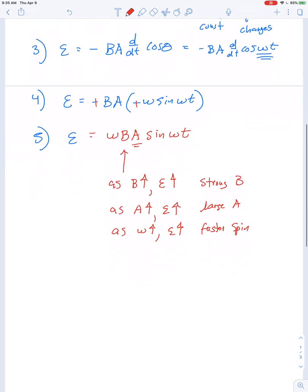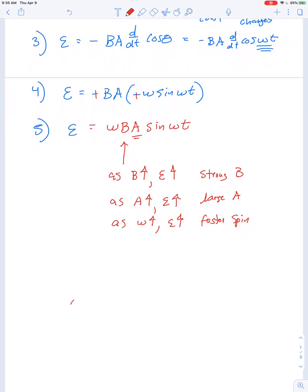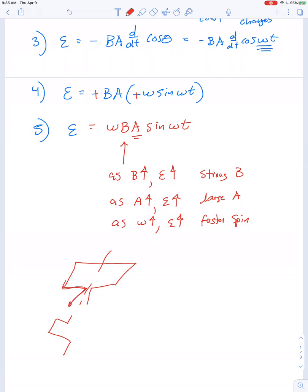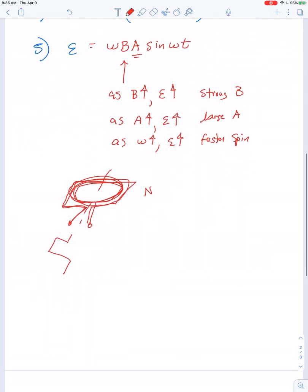You can further increase the effect. The diagram showed just one single loop, but if you loop the wire around again and again — N number of windings — it multiplies the overall effect by that number. In the end, the output voltage is equal to N·omega·B·A·sin(omega·t).